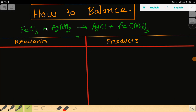Welcome to this class on how to balance this reaction. This is ferric chloride, this is silver nitrate, this is silver chloride, and this is ferric nitrate or iron 3 nitrate. To balance this reaction, we first have to draw a table.